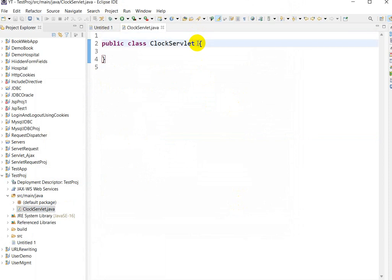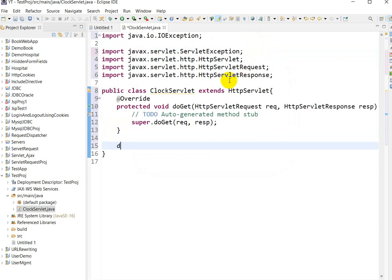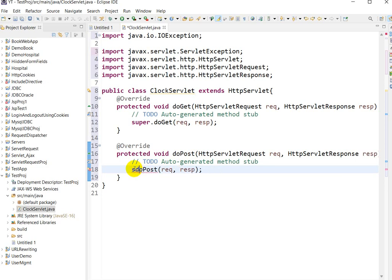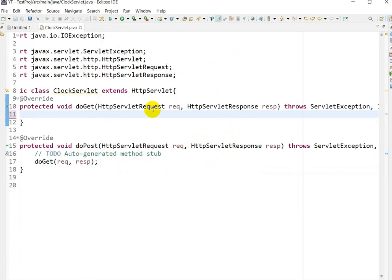Here we have to extend from `HttpServlet`. Press Ctrl+Shift+O to import. Then we will write two methods: `doGet()` and `doPost()`. From `doPost()` we will call `doGet()`, and we will write the clock logic inside `doGet()`.